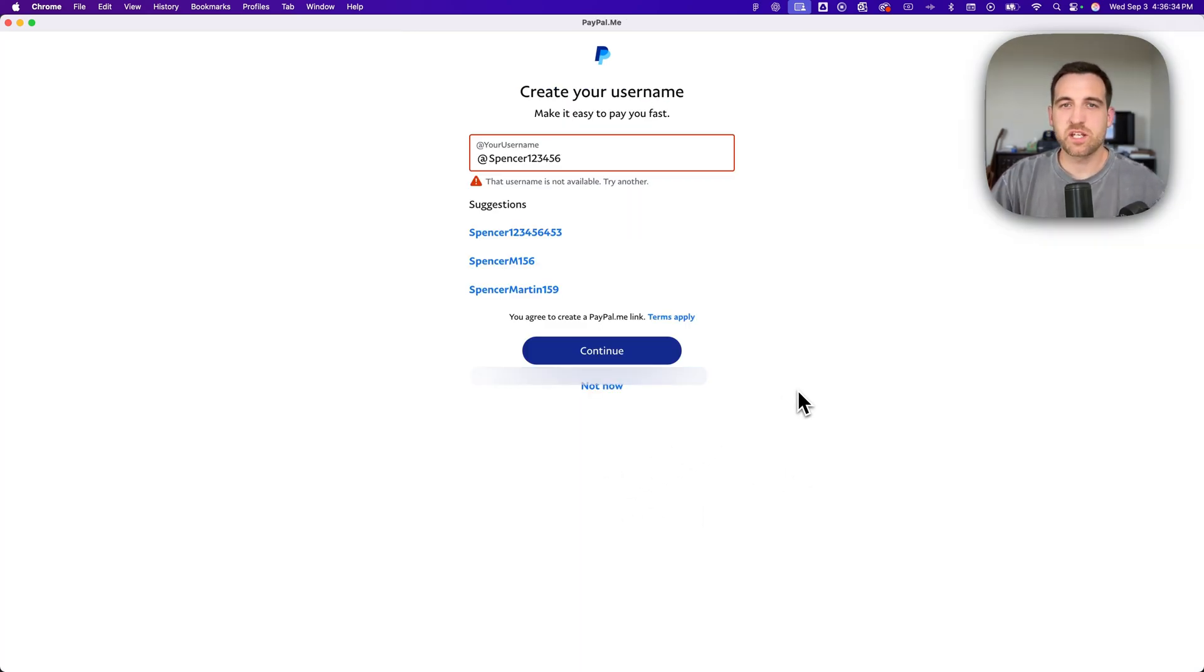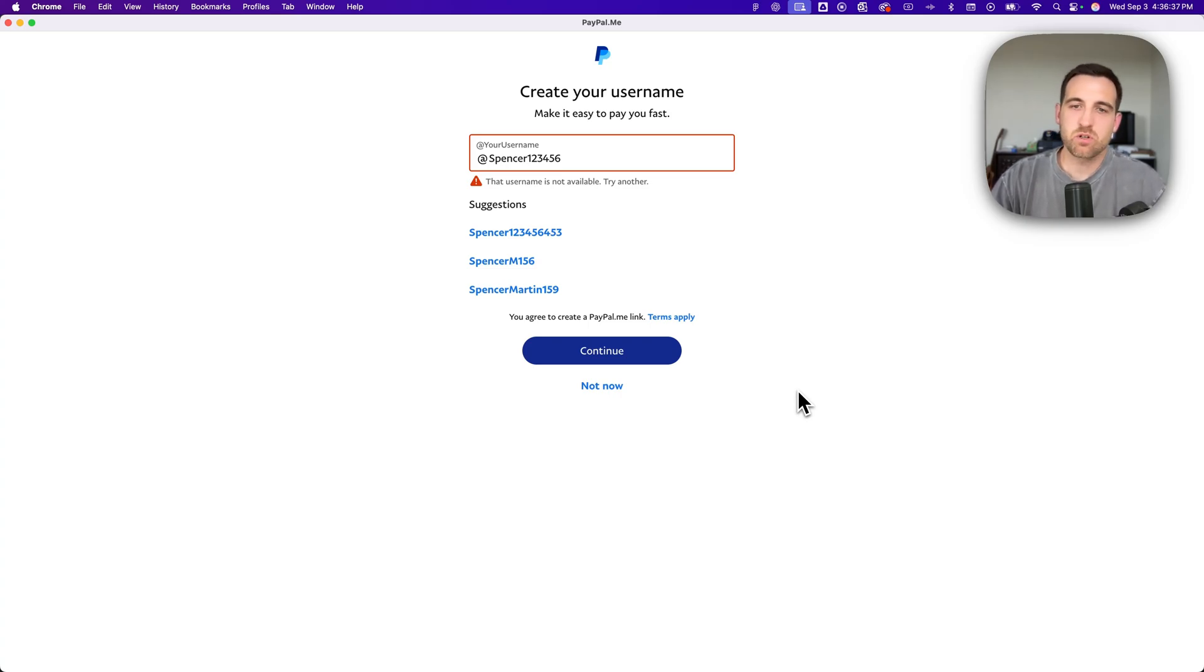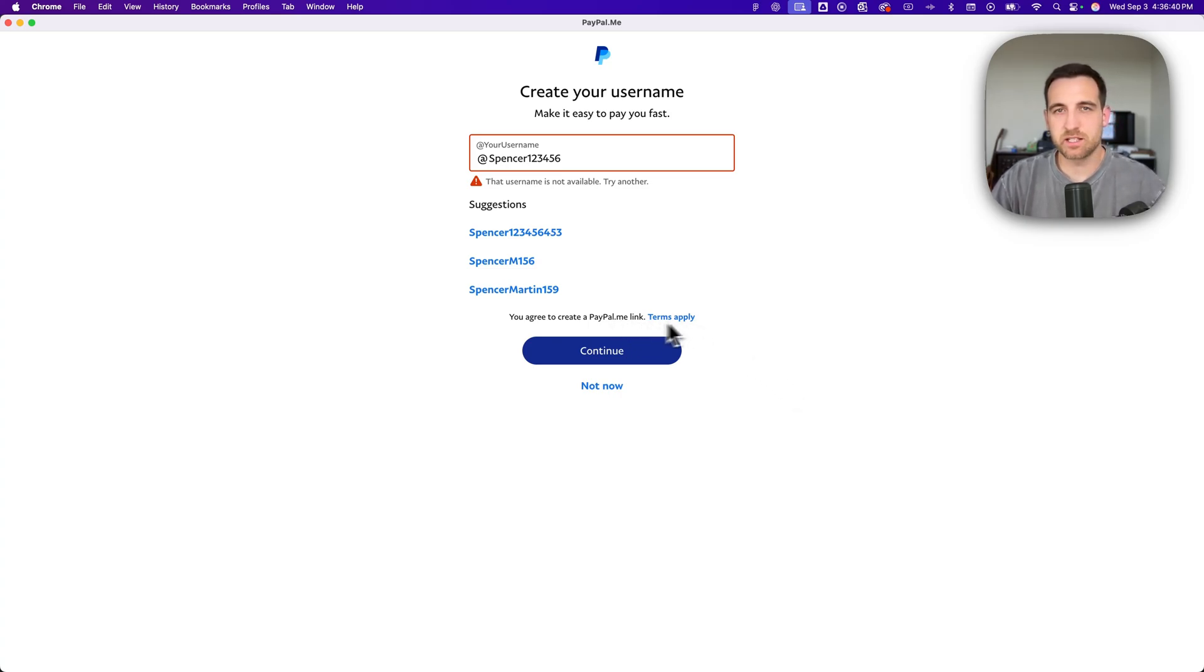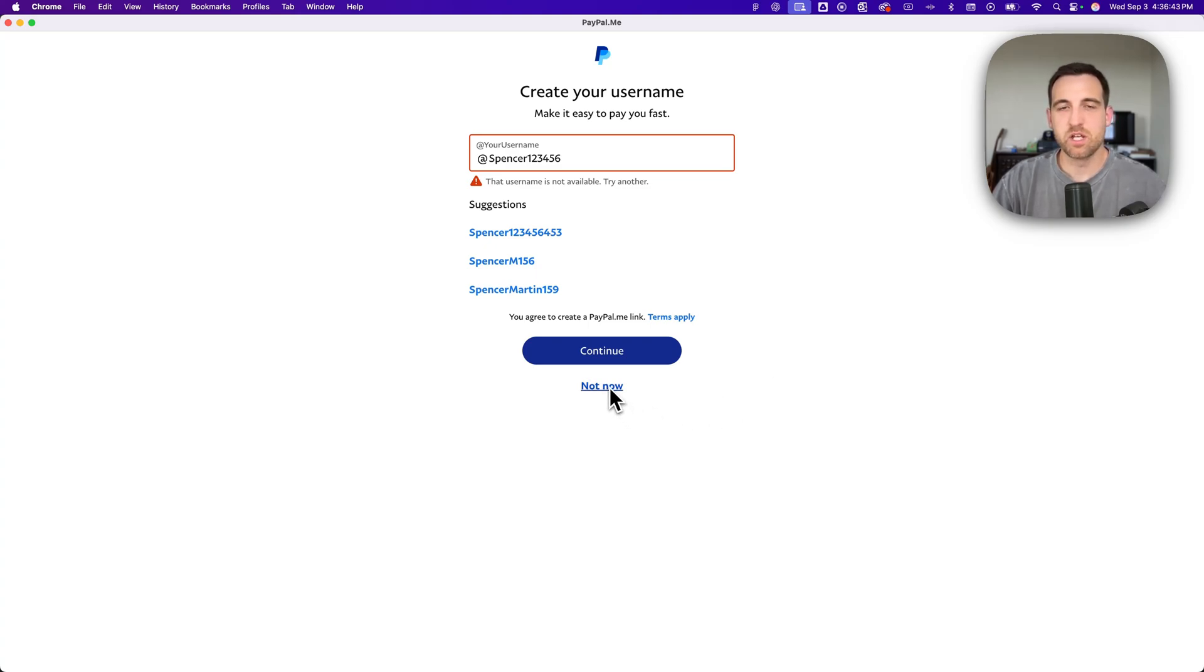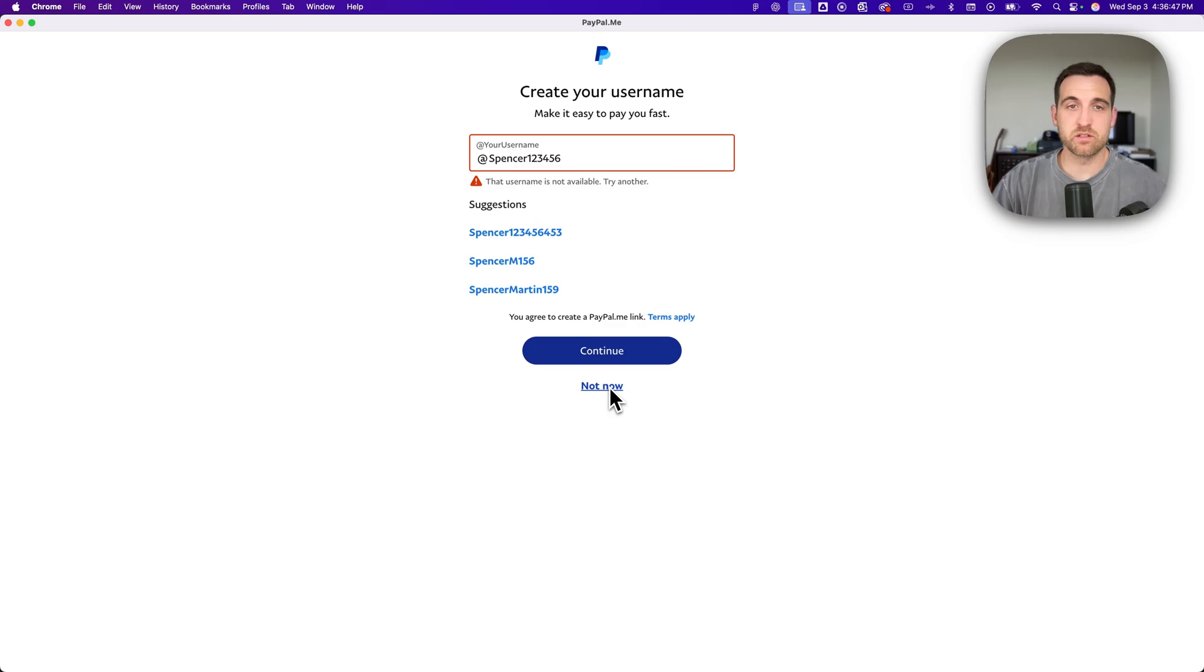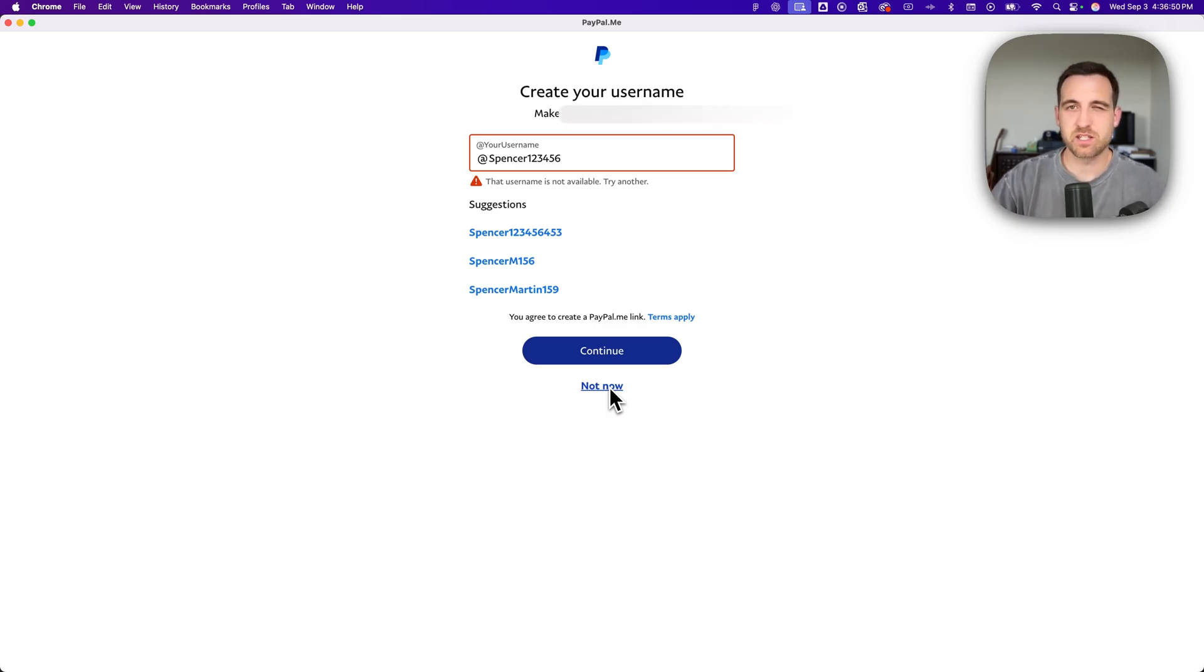And that'll take you on to the next page where it has you create a username. You don't have to do this yet and it's actually a paypal.me link. We don't need to do this, we can just click not now. Most things in this process you can skip if you want to, and you can come back later once you learn more about what each thing is.